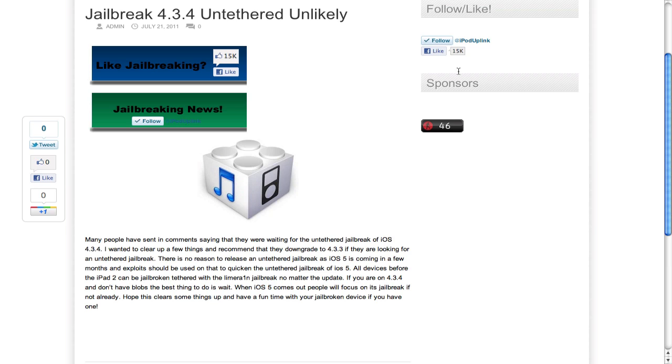The reason for this is iOS 5 is coming shortly, and people will want to spend their exploits and hard work time jailbreaking that, as 4.3.4 will become practically obsolete when that comes out.